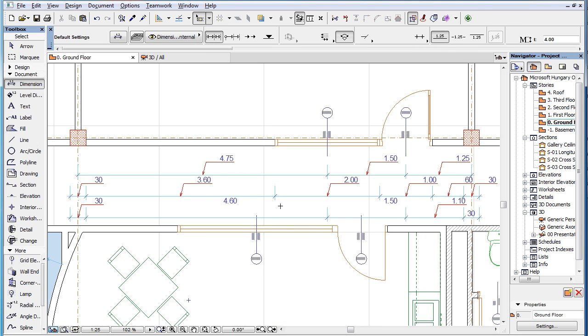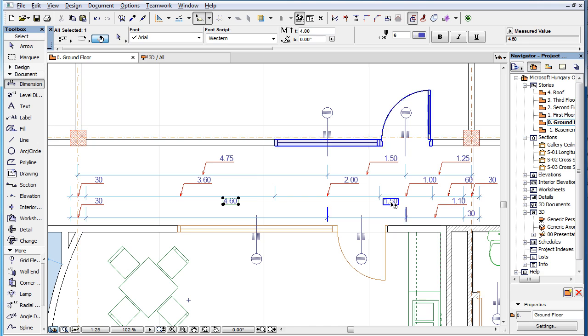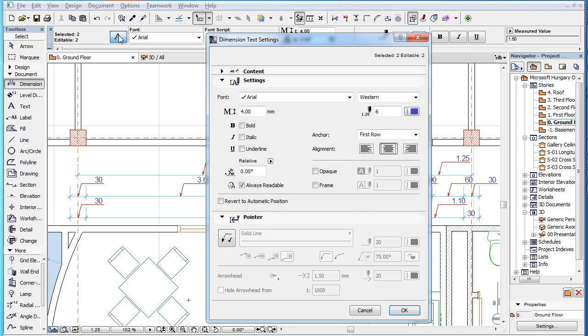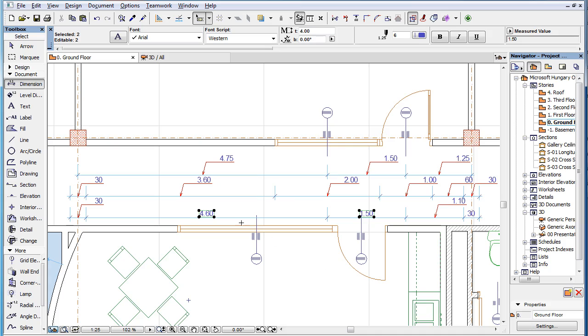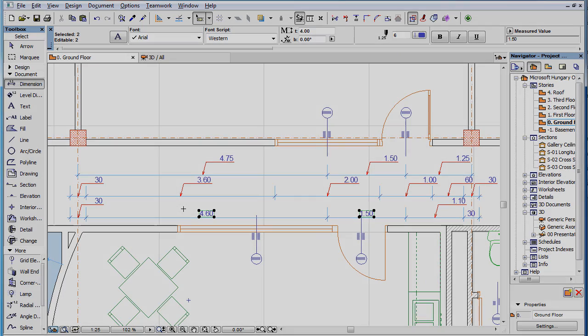To revert them to their default automatic position, select the Dimension Text and check the Revert to Automatic Position checkbox in the Settings panel of their Settings dialog, then click the OK button.